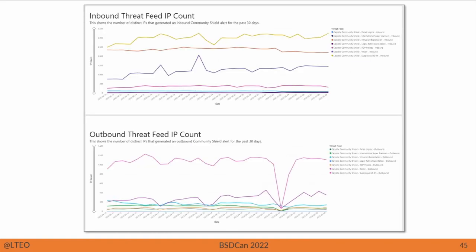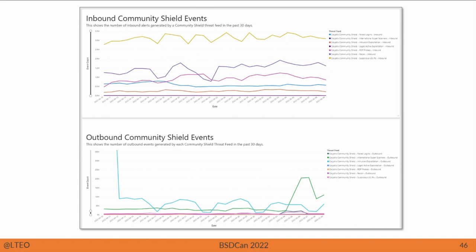We are constantly monitoring our threat feeds. This chart shows the number of distinct IPs that generate inbound and outbound Community Shield alerts for the past 30 days. We monitor the trends to see what's going on and use this to refine our feeds. Community Shield events are also monitored — this chart shows inbound and outbound alerts generated by a Community Shield threat feed in the last 30 days. It's always an iterative process where we create a feed, analyze the results, and use those results and any false positives reported by our support team to refine the feeds to make them better and better.